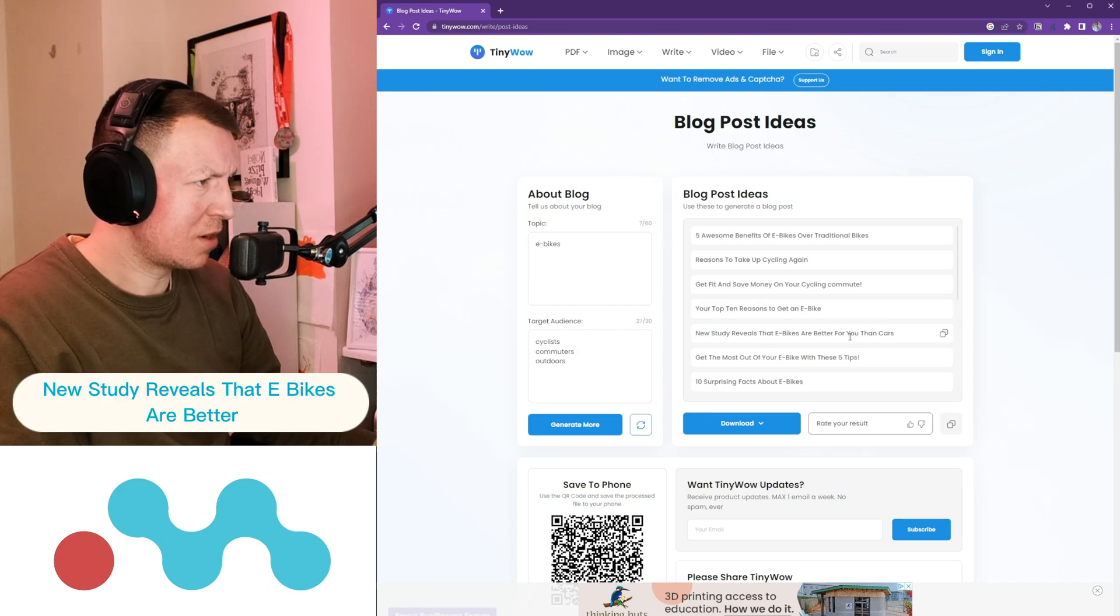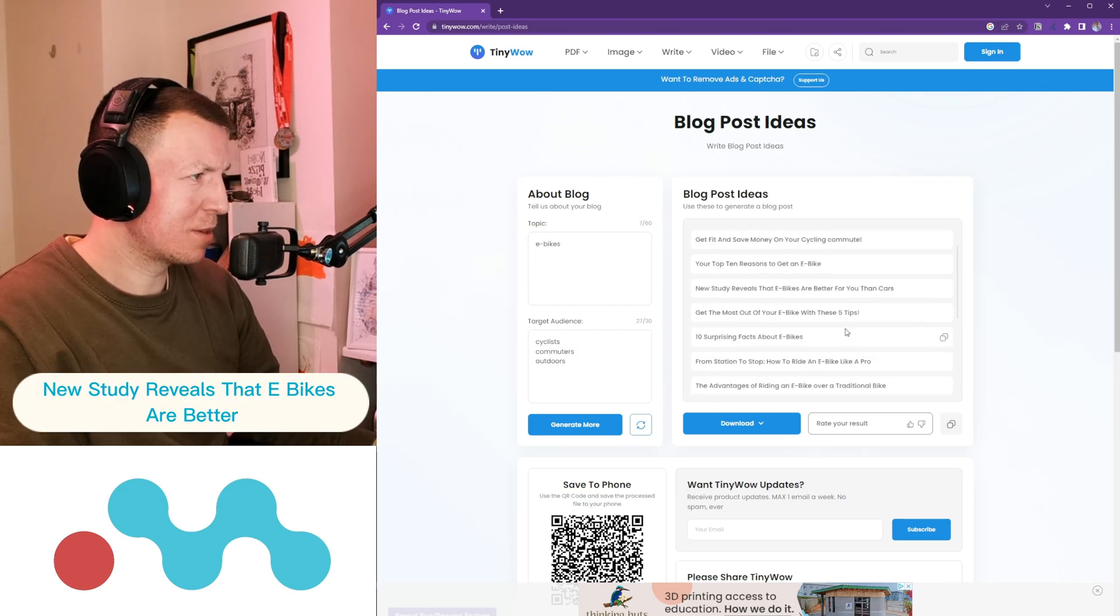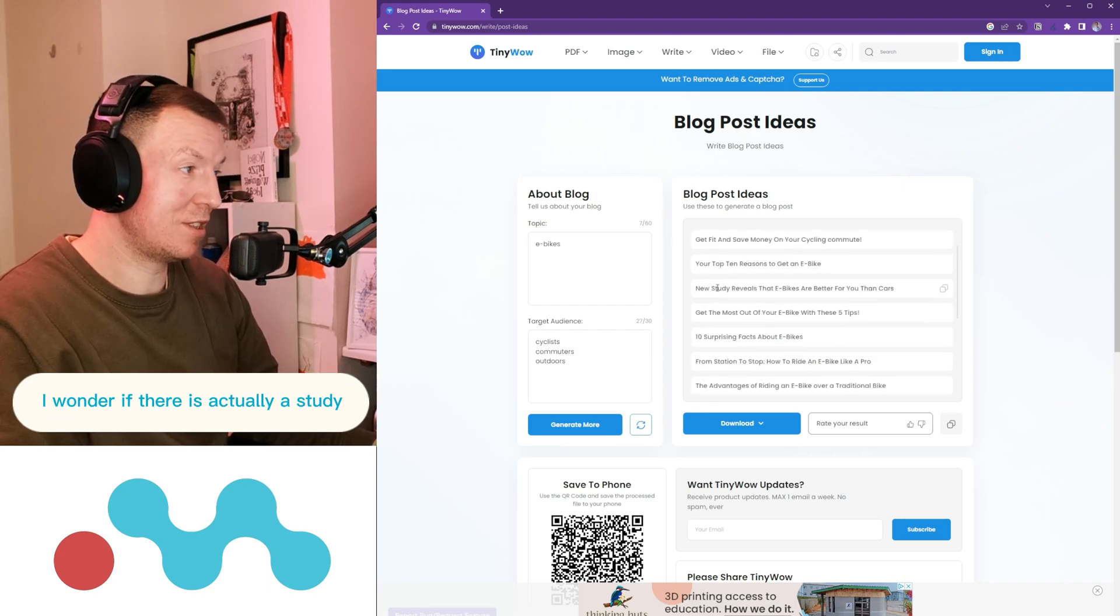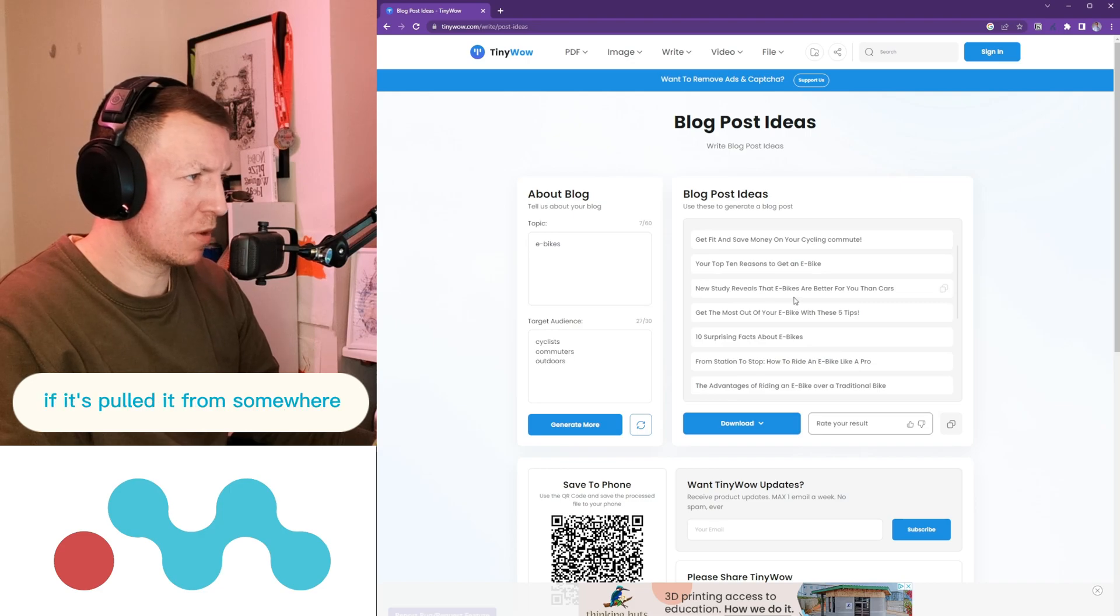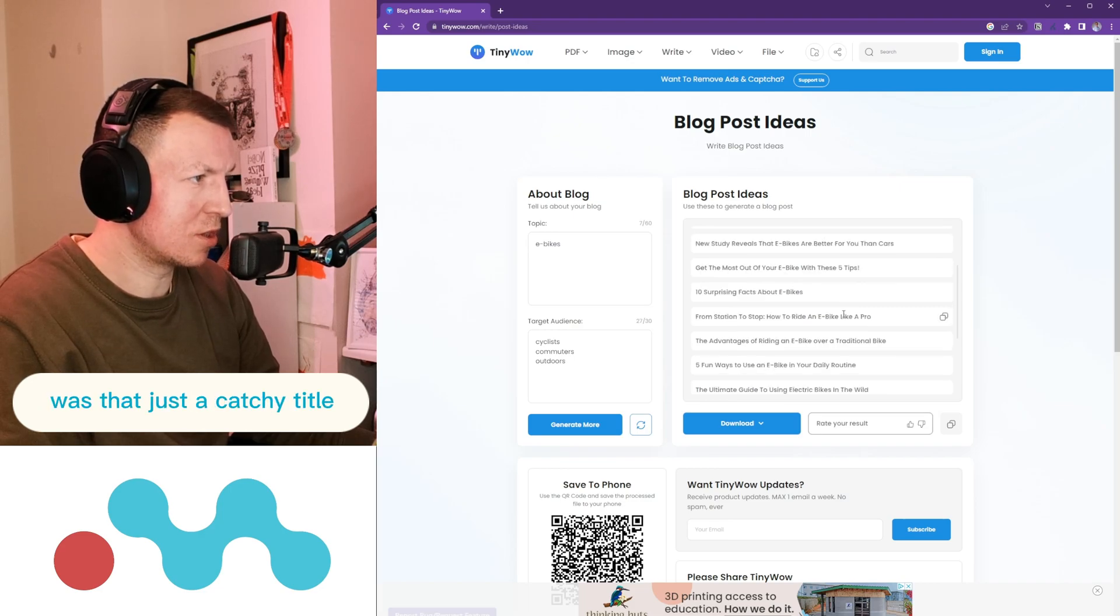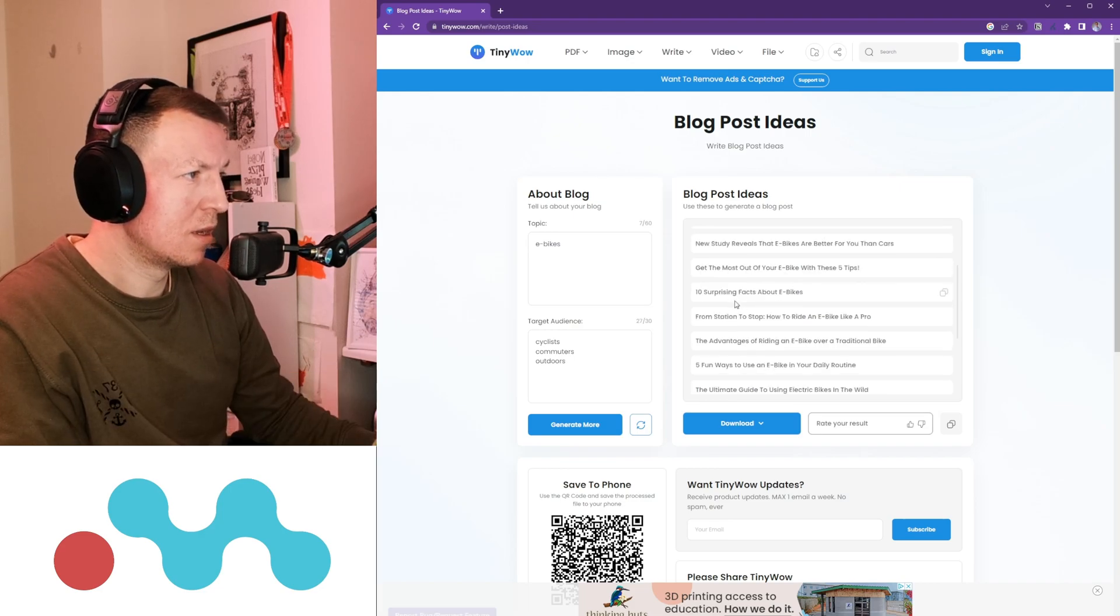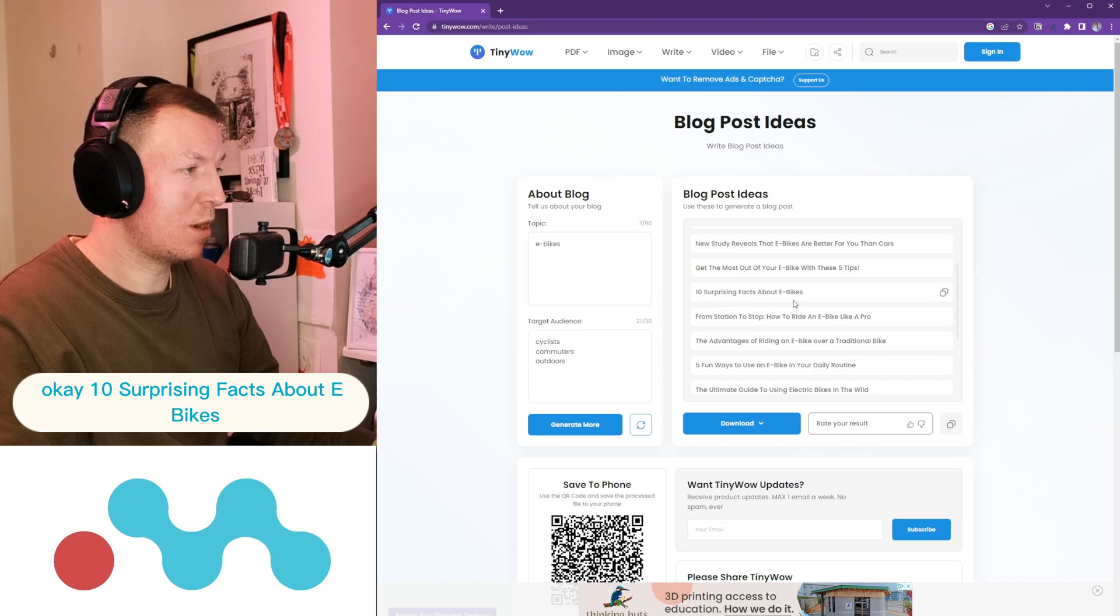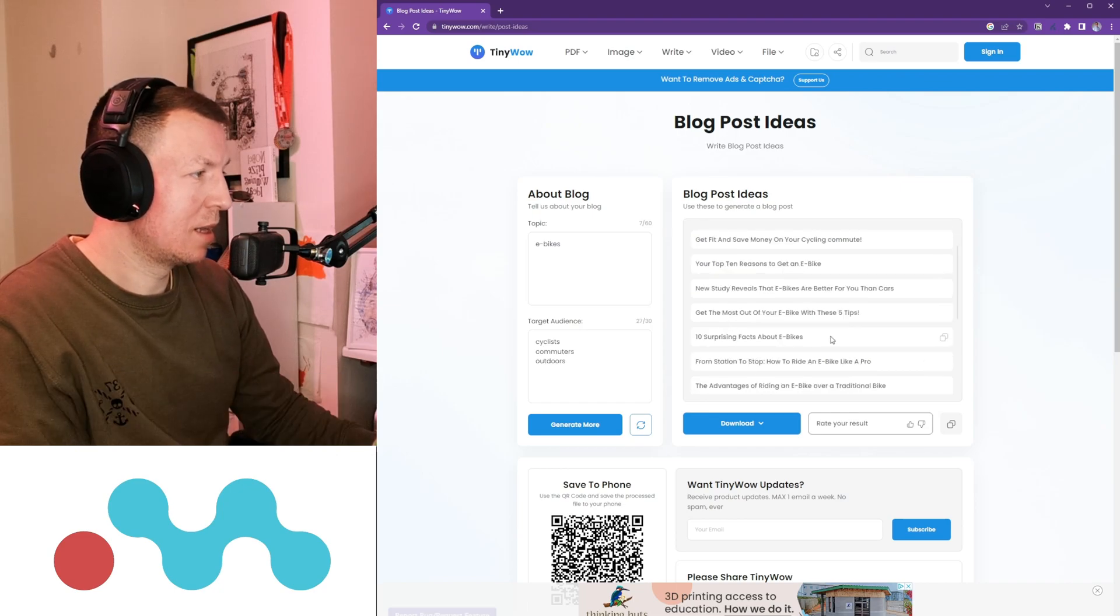New Study Reveals That E-bikes Are Better for You Than Cars, I wonder if there is actually a study if it's pulled it from somewhere, was that just a catchy title? Okay, 10 Surprising Facts About E-bikes.